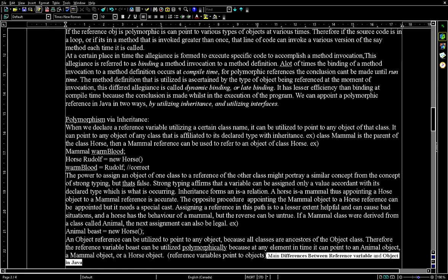Inheritance forms an is-a relation. A horse is a mammal, thus assigning a horse object to a mammal reference is accurate. The opposite procedure — assigning a mammal object to a horse reference — can be done, but it requires a special cast. Assigning a reference in this direction is less helpful and can cause problems. A horse has the behavior of a mammal, but the reverse may not be true.